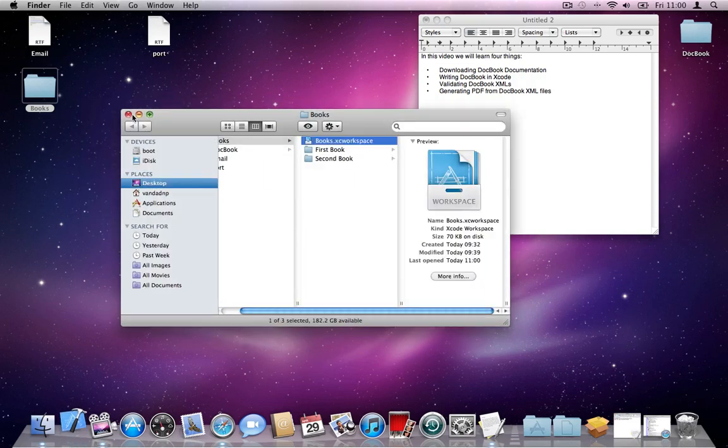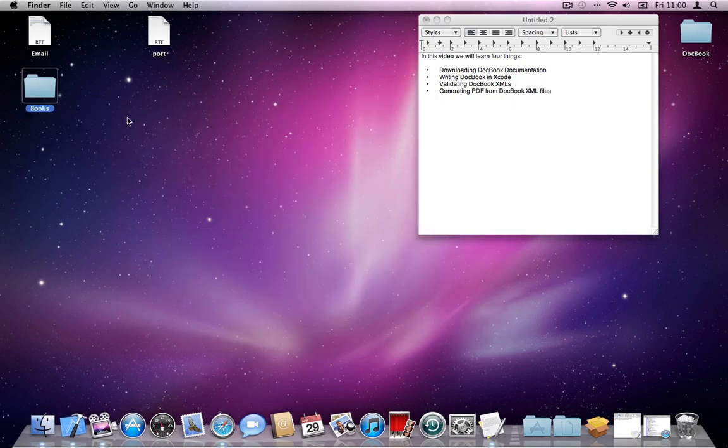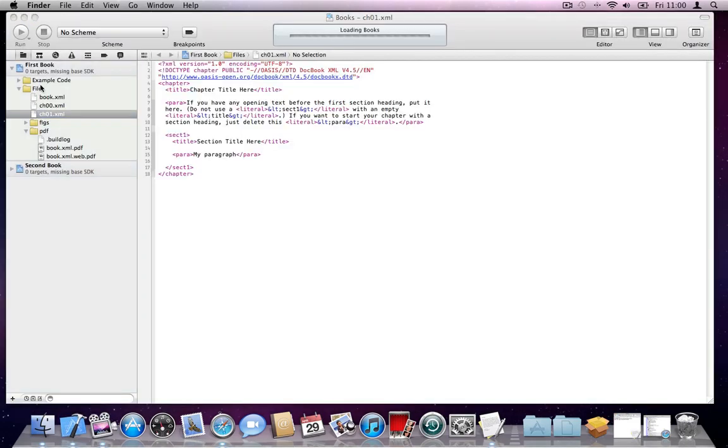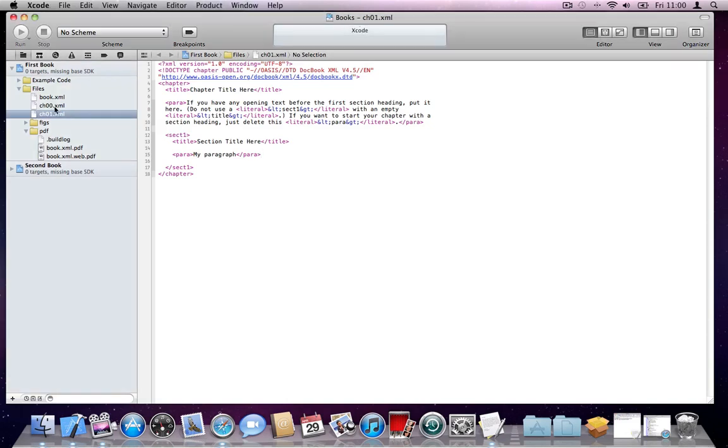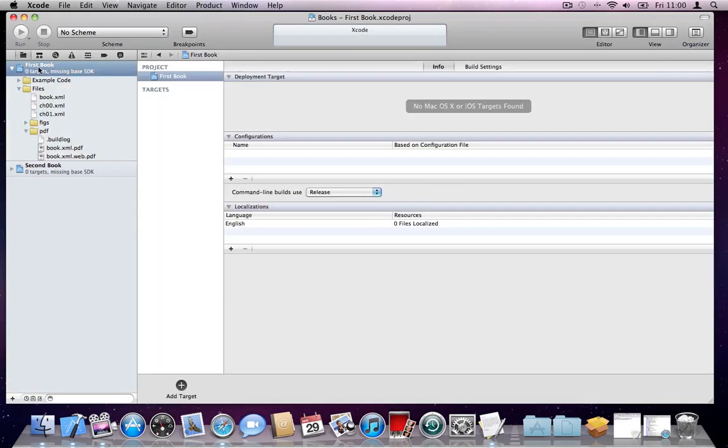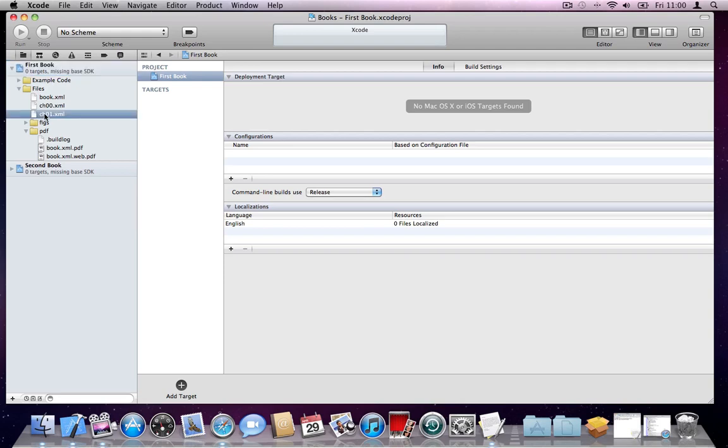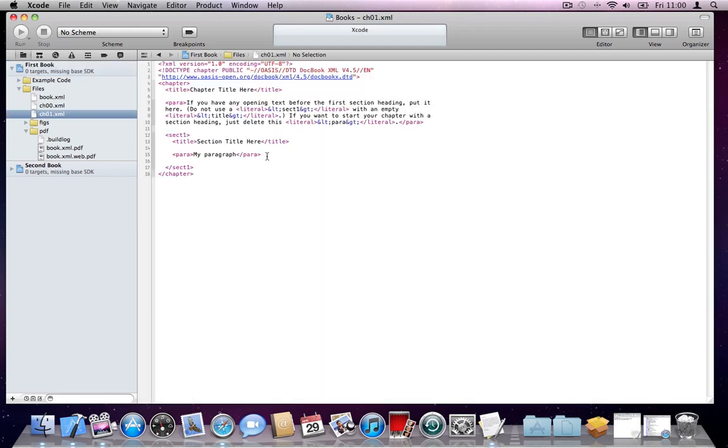Let's open Xcode. My workspace. As you can see, the first chapter is chapter 00. We're working with the first book. Again, if you haven't watched the first video, please go ahead and watch that video. I'm going to go to this chapter. And I'm going to create a paragraph.